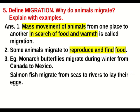Question number five: define migration. Why do animals migrate? Explain with examples. Answer: the mass movement of animals from one place to another in search of food and warmth is called migration. Some animals migrate to reproduce and find food. Examples: monarch butterflies migrate during winter from Canada to Mexico; salmon fish migrate from seas to rivers to lay their eggs.